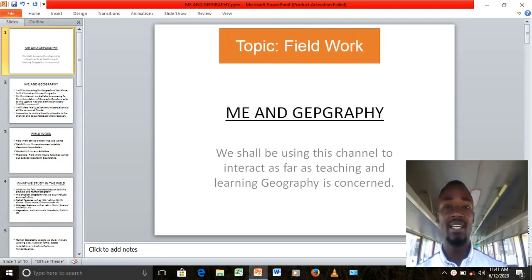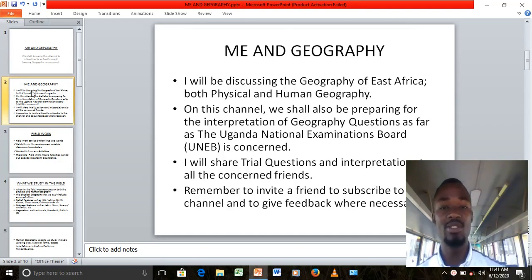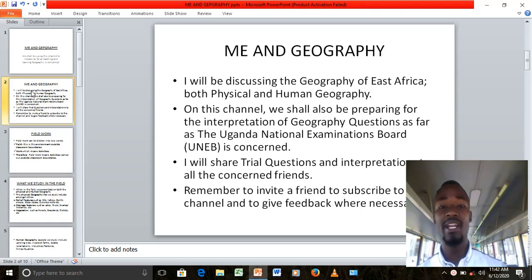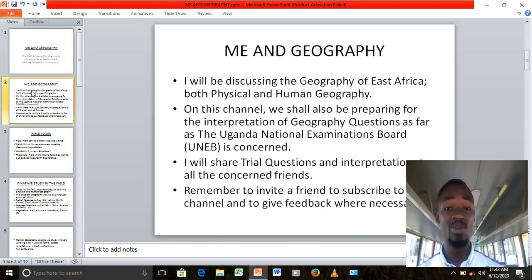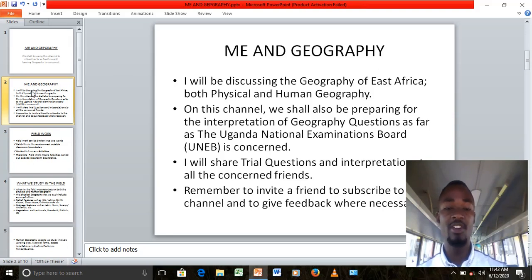On this channel, I'll be discussing geography of East Africa — both physical and human geography. We shall also be preparing for the interpretation of geography questions as far as the Uganda National Examination Board is concerned. I will share trial questions and interpretations to all the concerned friends out there on this channel.